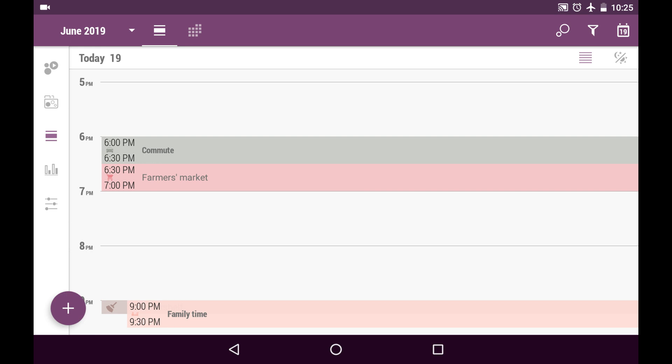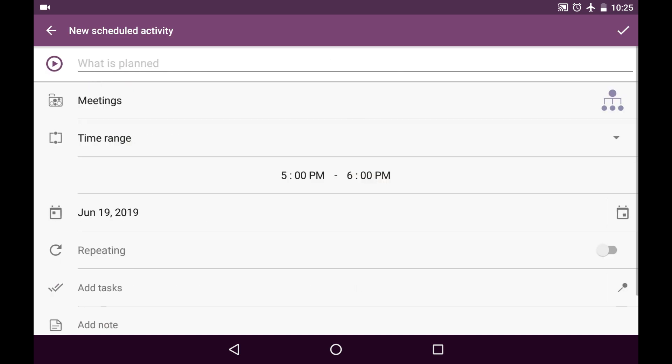Let me create a new scheduled activity to show you how it works. I put the timestamp in the schedule somewhere I need and then press on it. And here is the new scheduled activity creation dialogue.